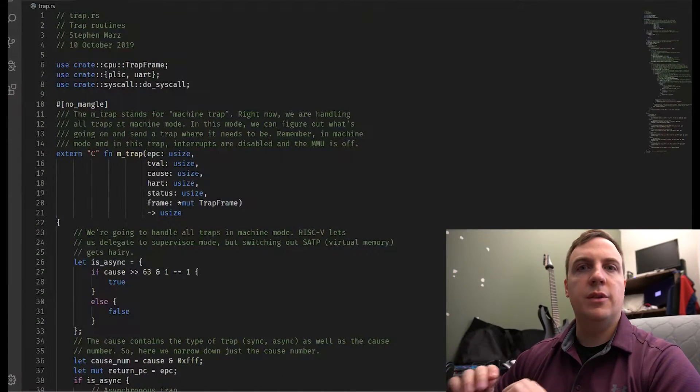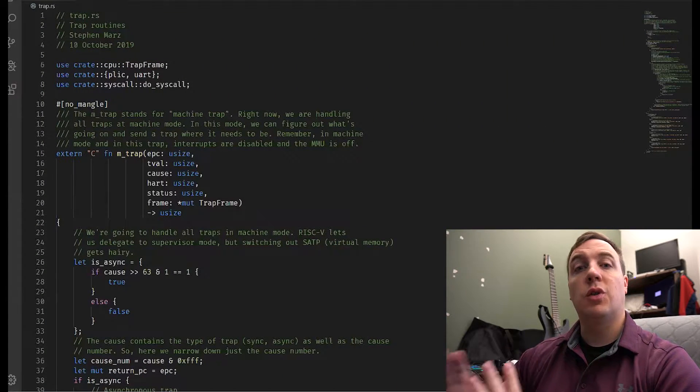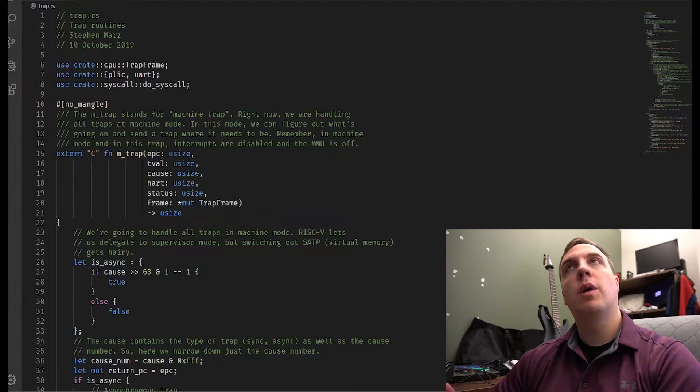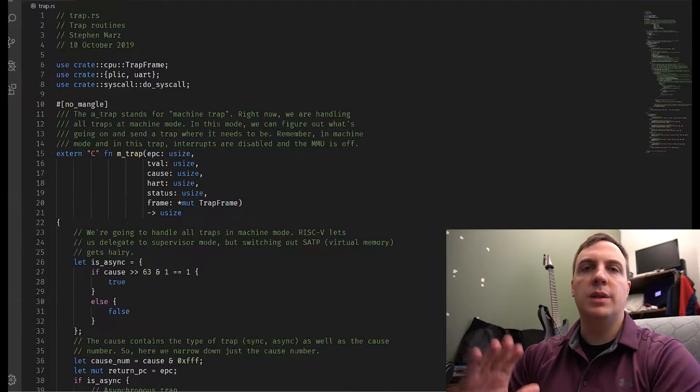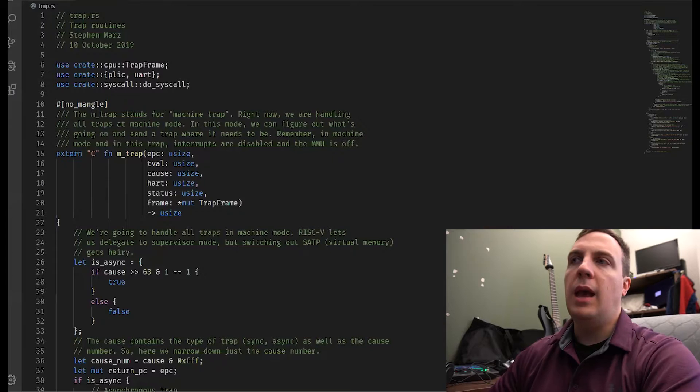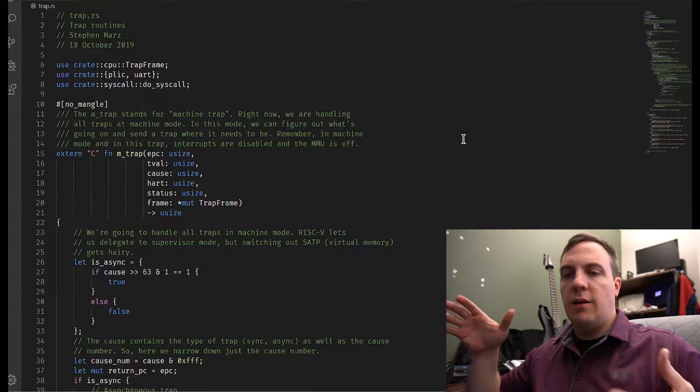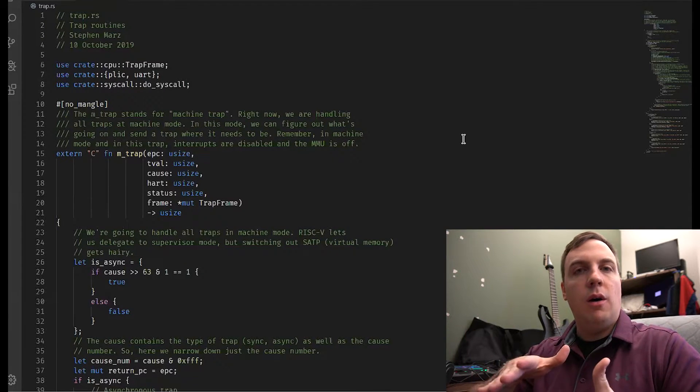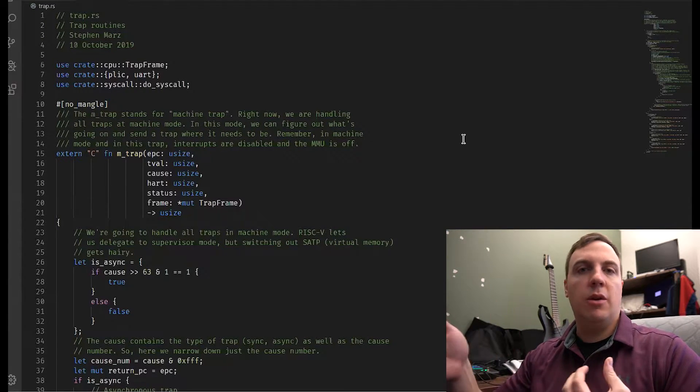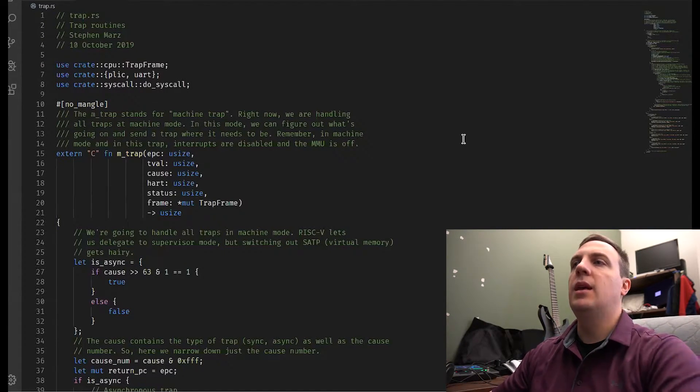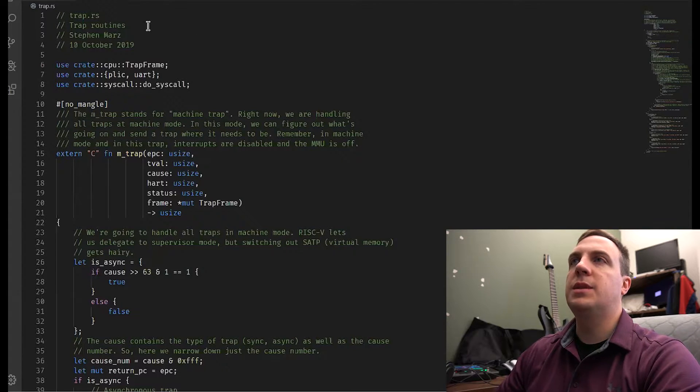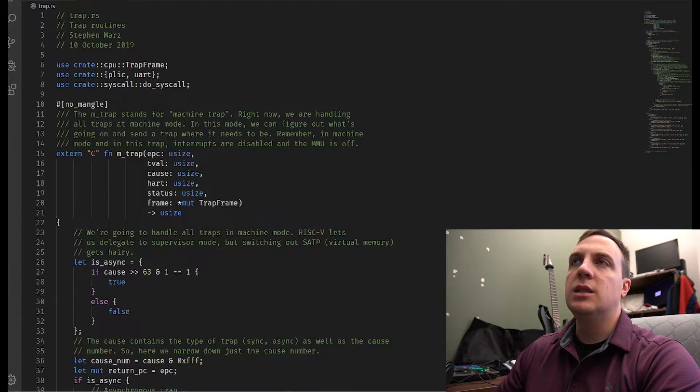Today I'm going to talk to you about system calls inside of Rust and inside the RISC-V architecture. So if you look at your screen, what I'm showing you right now is the trap handler that we wrote a couple of months ago.